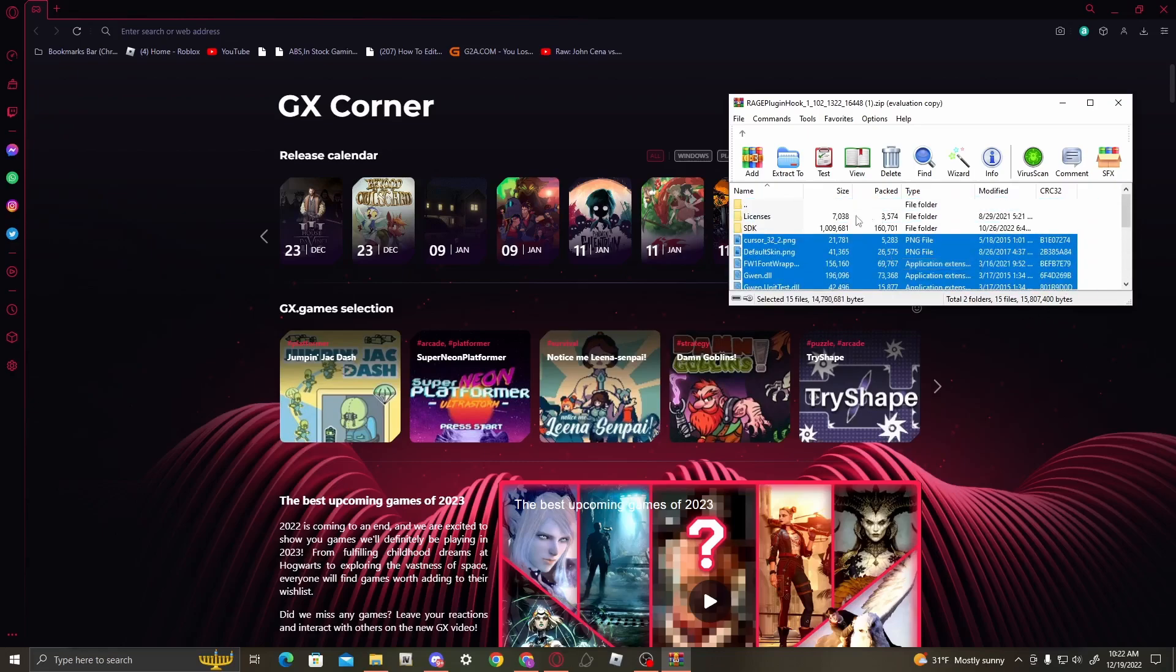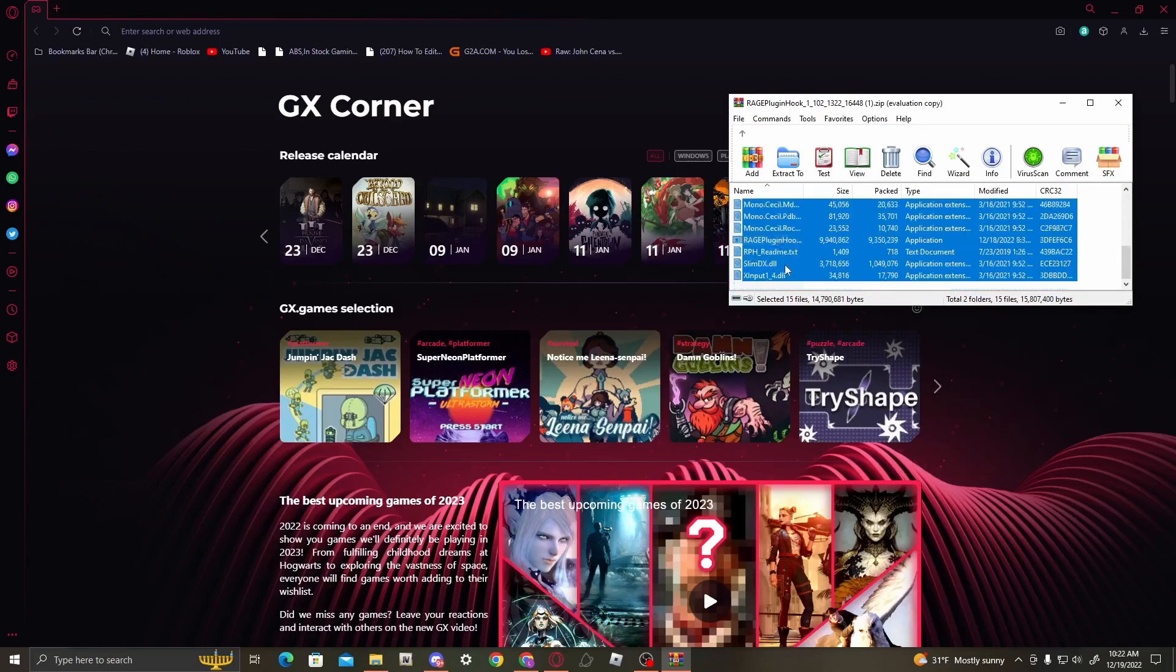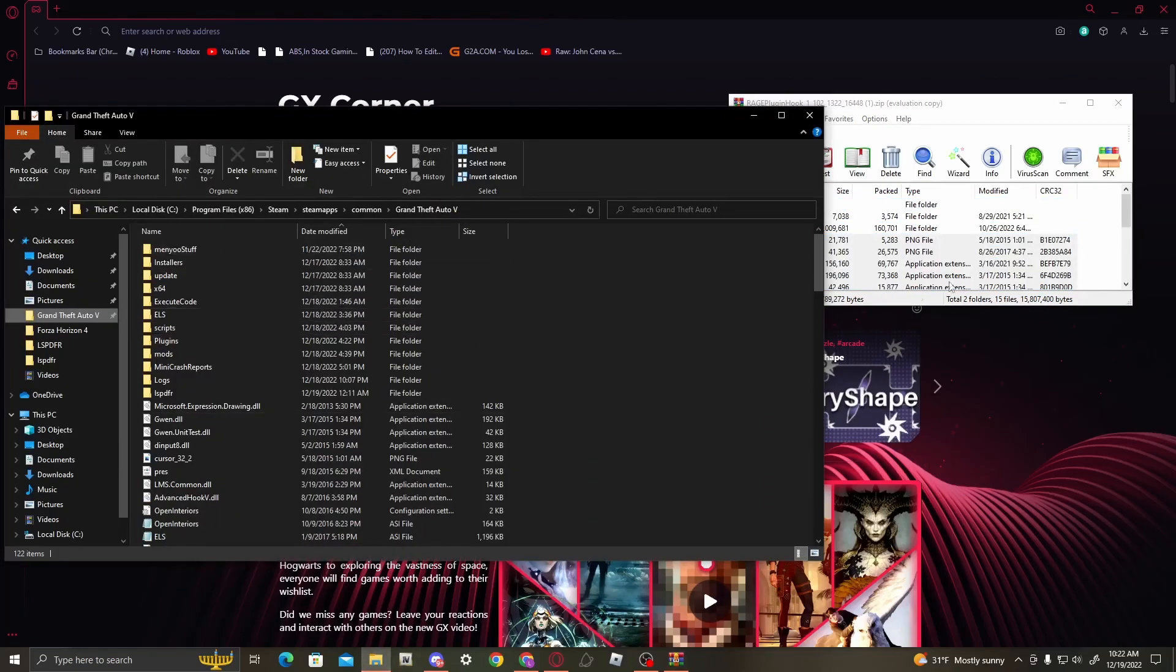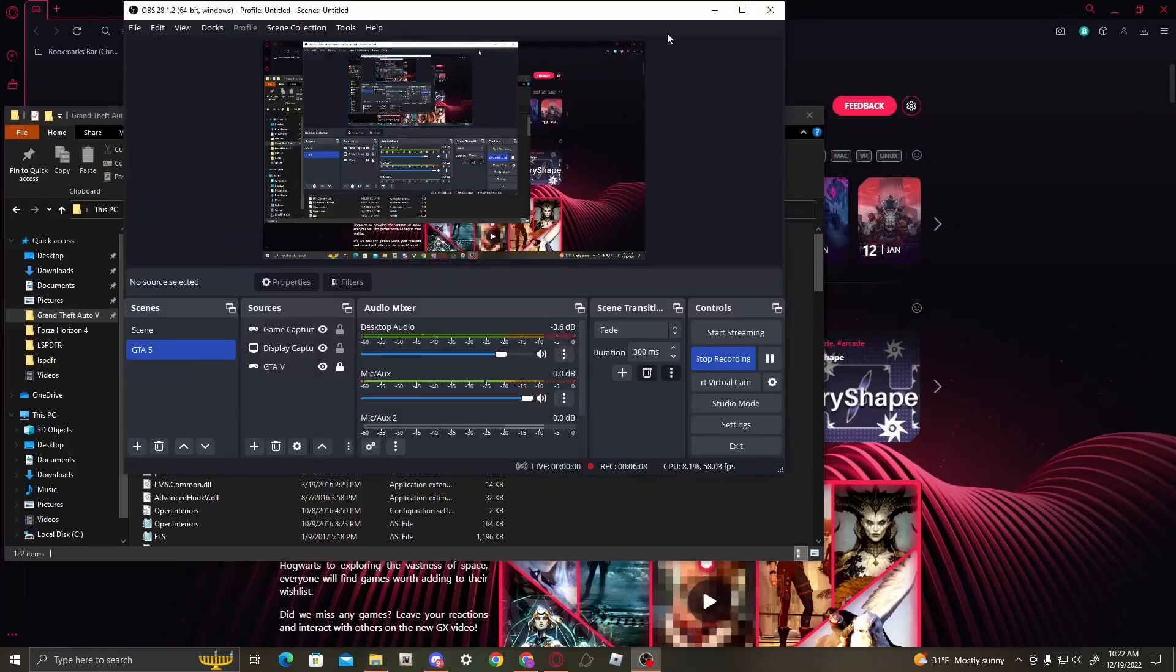Now I pretty much just dragged and dropped this entire thing as well and replaced it. You don't need the SDK or the licenses or the readme. So once you've got these files highlighted, drag and drop them into your main directory, and you're done for the LSPDFR and Rage Plugin Hook.